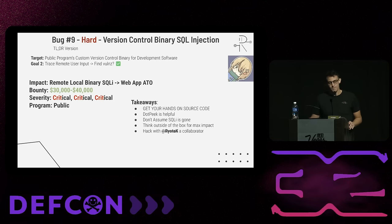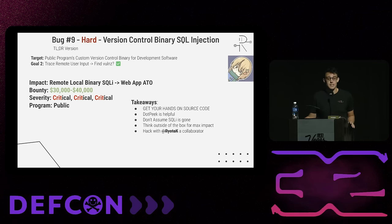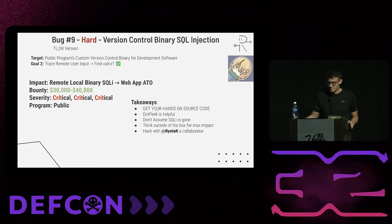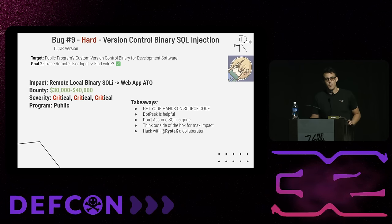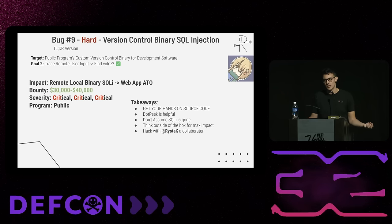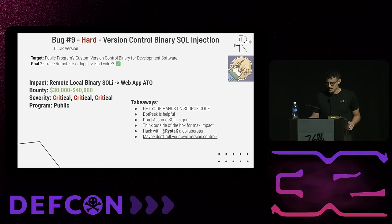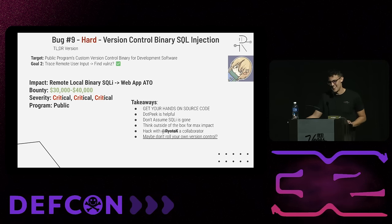Wanted to reiterate: definitely hack with other hackers — it really expands your knowledge, especially in areas where you're uncomfortable. I kind of underestimated SQL injection — thought it was a thing of the past, but they're out there and we see them pretty often in live hacking events. dotPeek is super helpful for decompilation when the language is .NET or C#. And maybe don't roll your own version control — that never seems to end well.